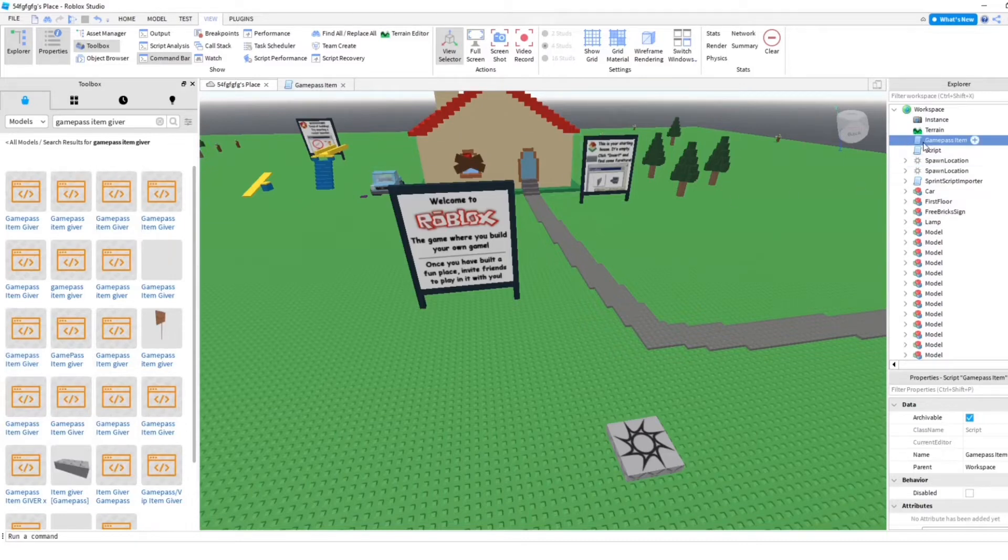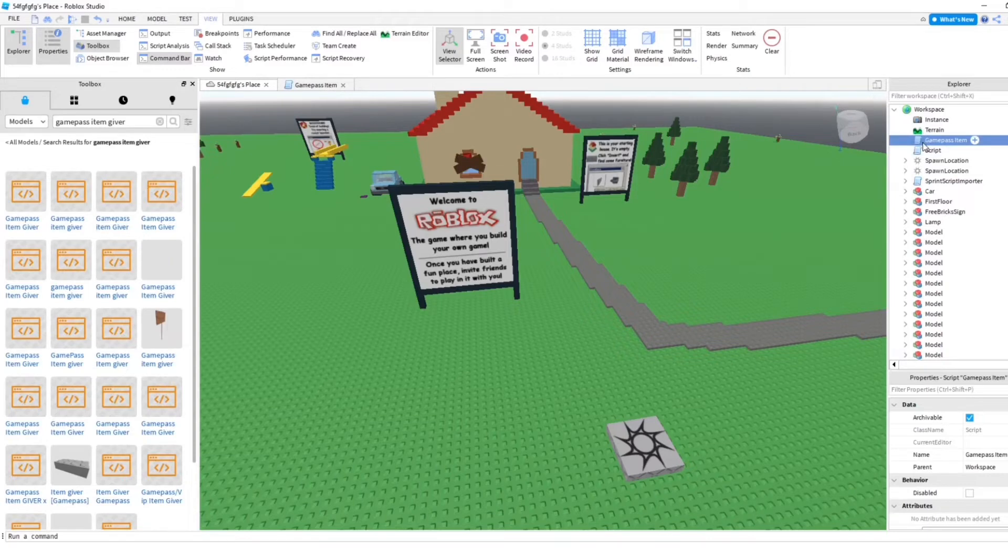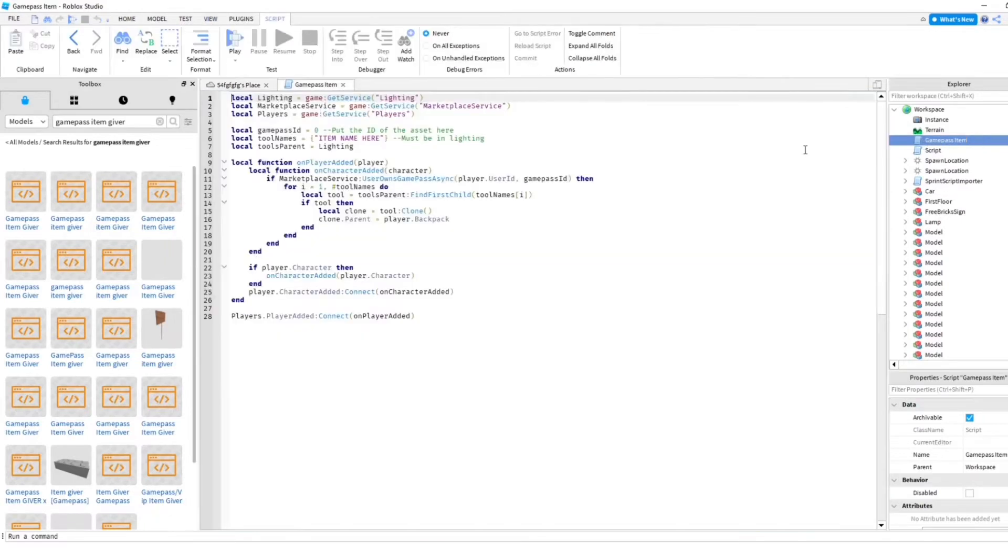And anyways, this is how you can easily, you know, get your game pass and scripts set up without actually knowing how to script. I'm not really good at scripting. So we're gonna go to the game pass item script right here, click on that.